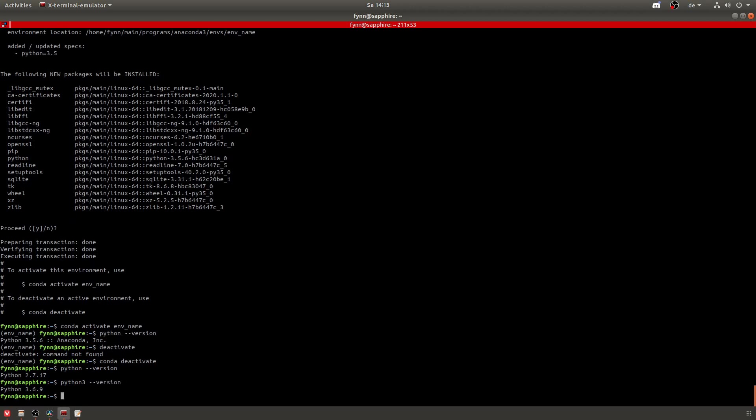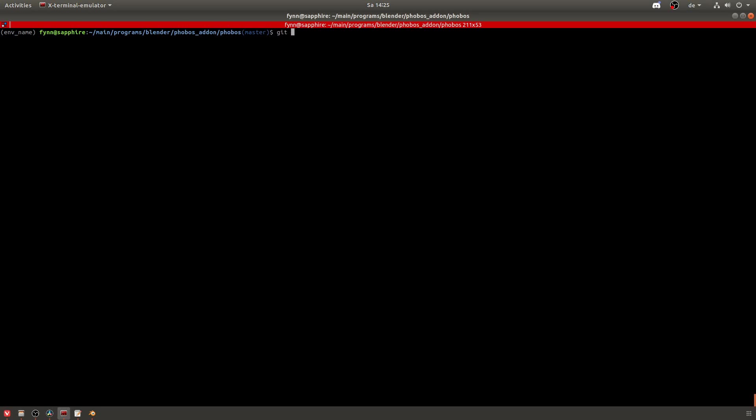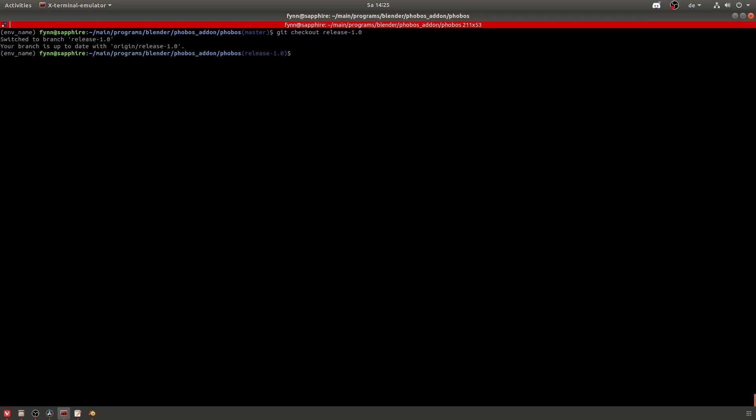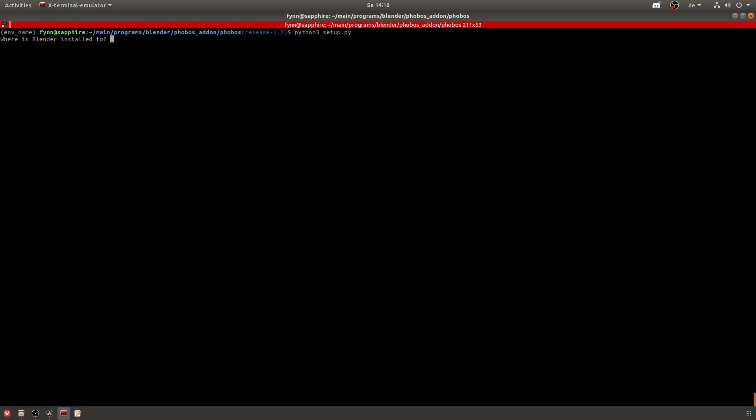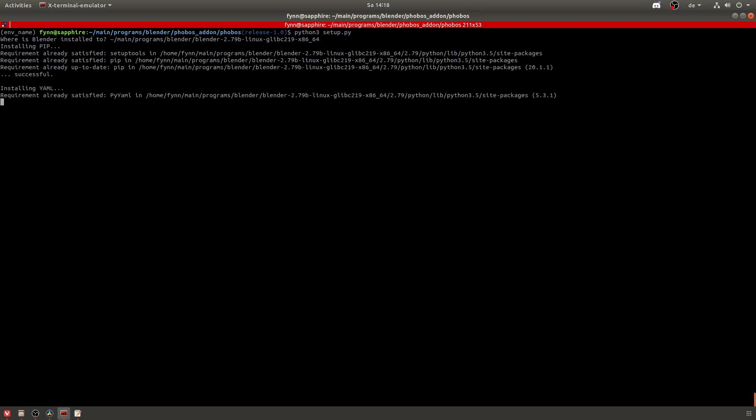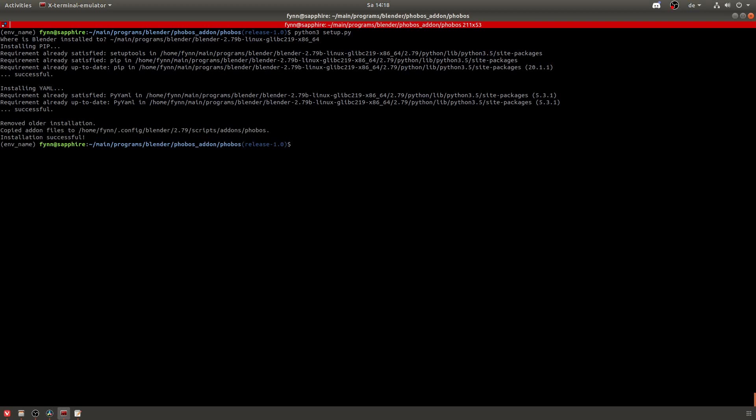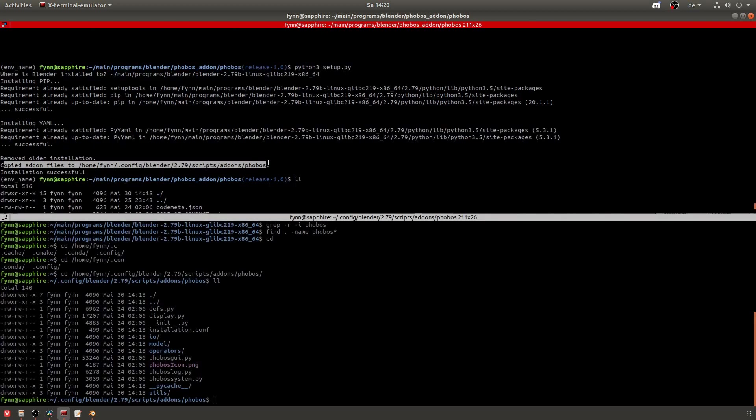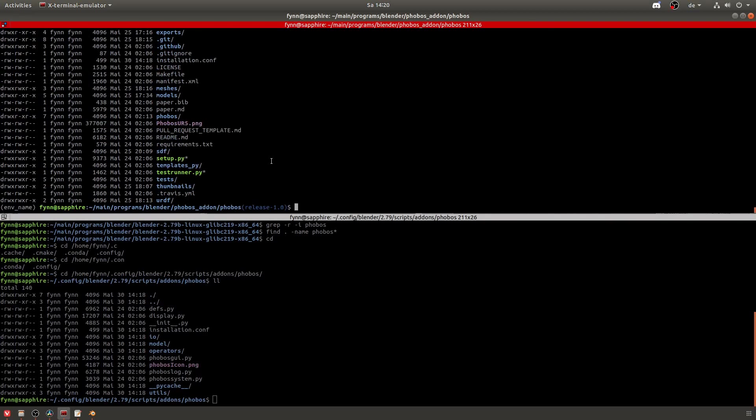Now you can go into your Phobos folder again and check out the correct branch. At the point of recording this, this is the branch release 1.0. And after that you can start to run the setup.py. So write python3 setup.py and the setup will ask you where your blender is installed. In my case it's installed here, in your case it might be somewhere else. So paste the correct path and then it will install the add-on into blender for you.